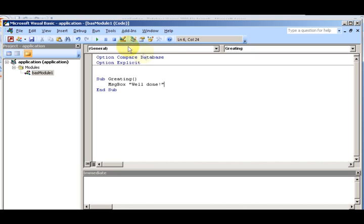Next we're going to look at declaring variables in our Access programming series. Let's take a little break and we'll come back in a moment.